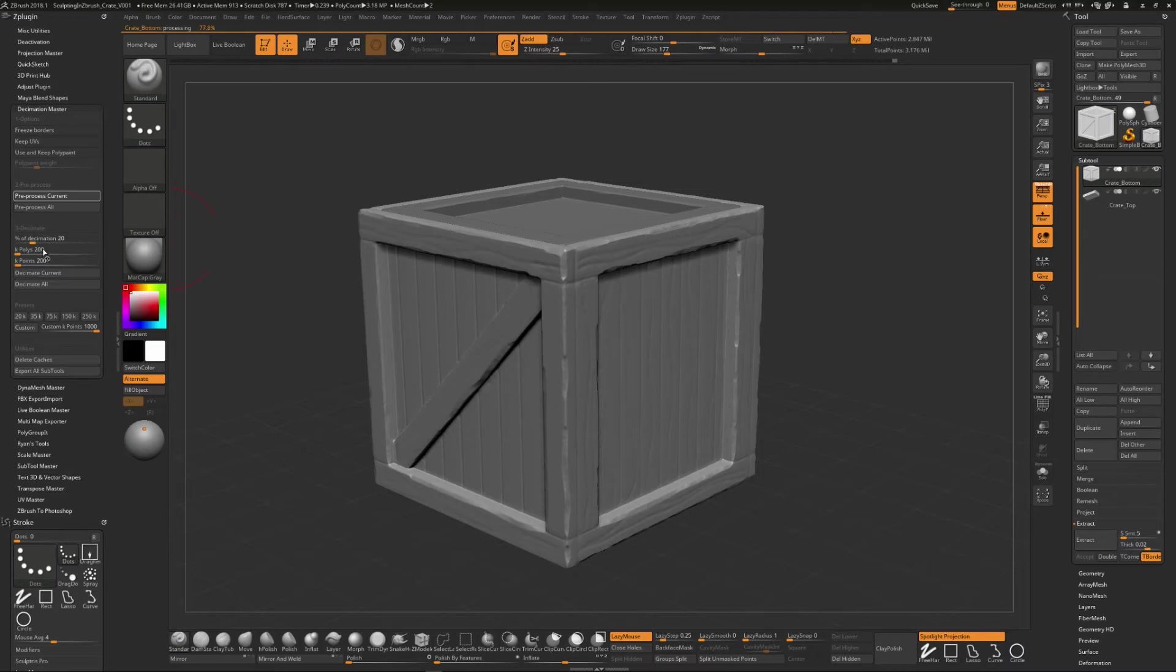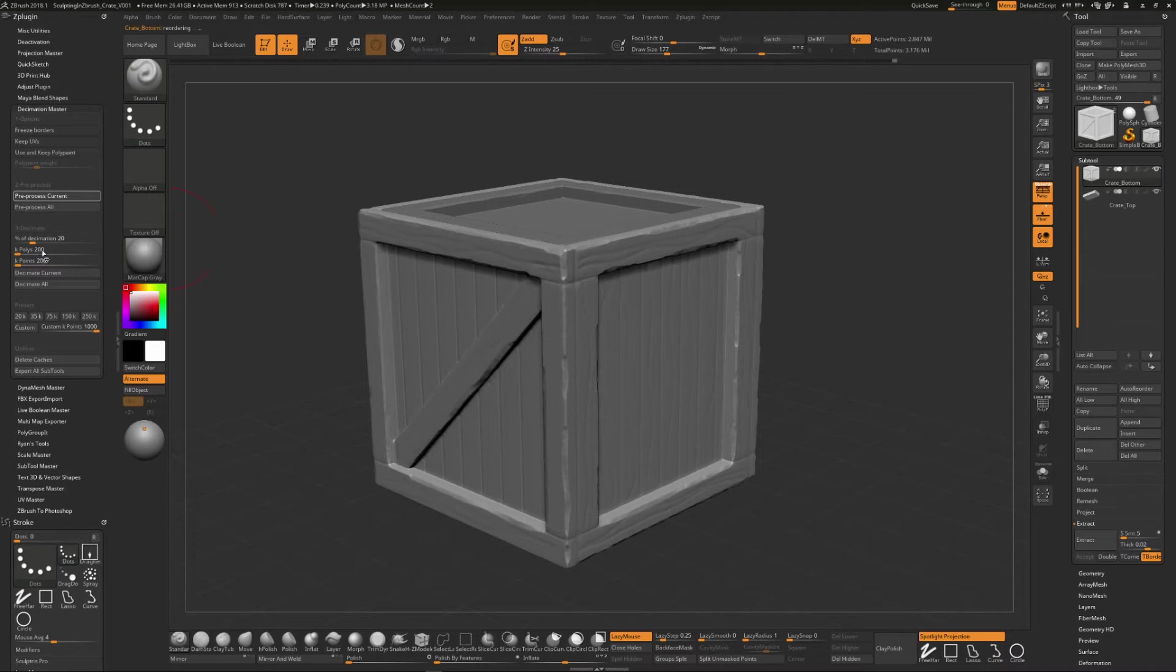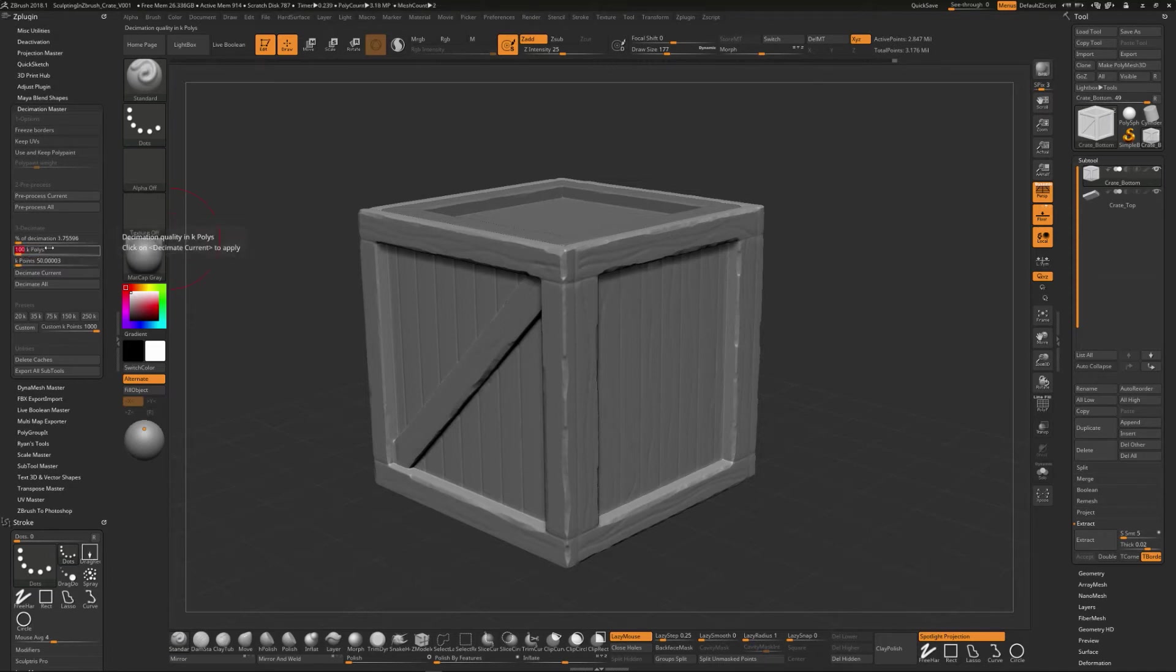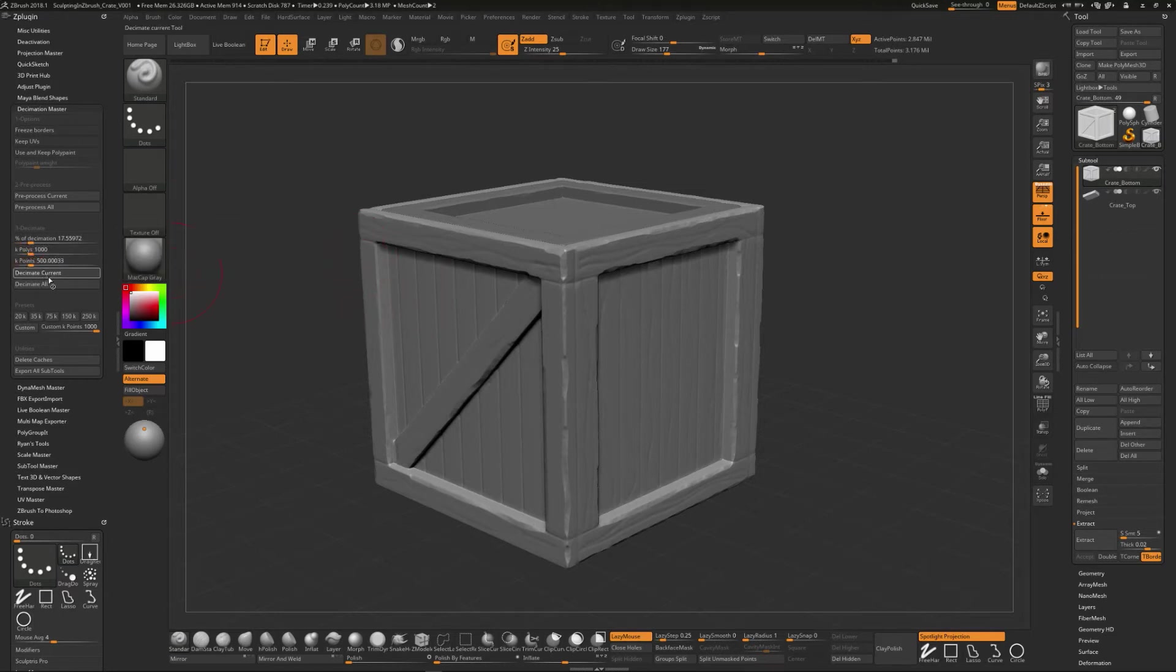Or you could do this K polys, which if you want to have a very specific polygon count, you could put it on K polys. So if you want it to be 200,000 polys, you could put it on that. And you could see it would rearrange the amount of percentage of decimation to kind of match that. So let me show you what that looks like. So if we wanted a million poly model, we could put it on a thousand. Let me put this at a thousand like this. And we could say decimate current.